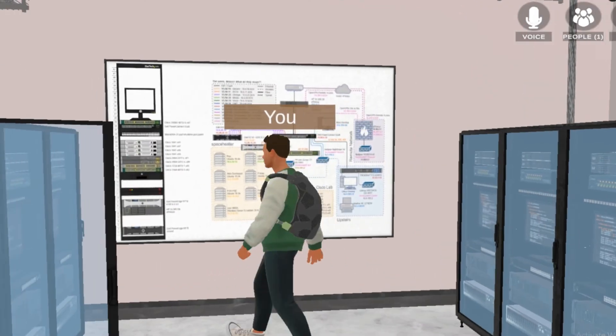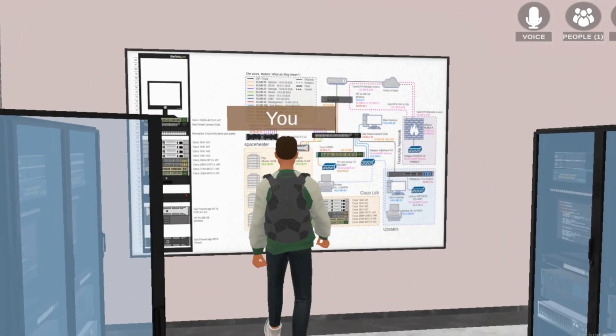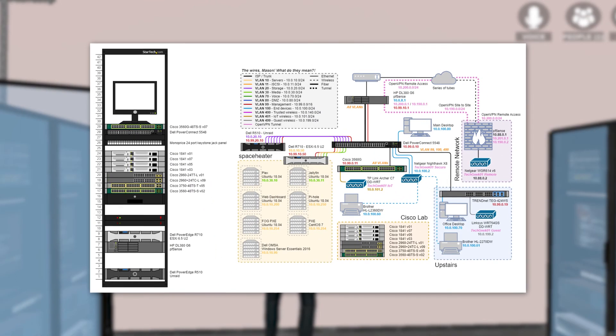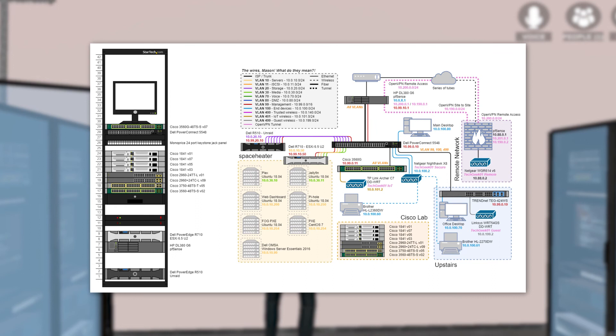Each student learns at a different pace and has different needs. Chrysalis.ai Metaversity is therefore a solution that takes a more tailored and personalized approach powered by artificial intelligence and machine learning to help the student demonstrate an understanding of the concepts needed to be successful in STEM/STEAM, IT, and cybersecurity careers.